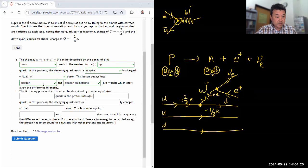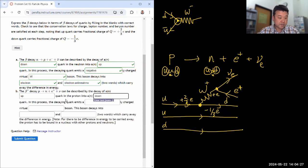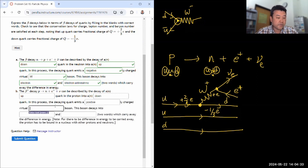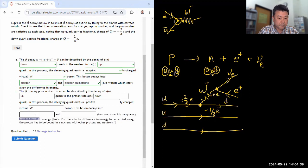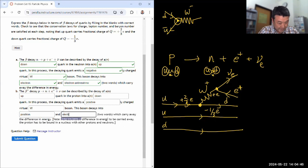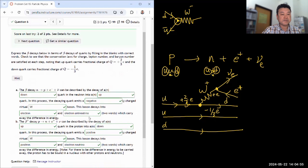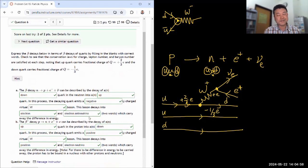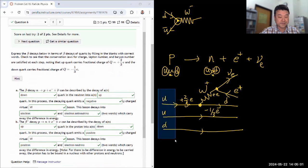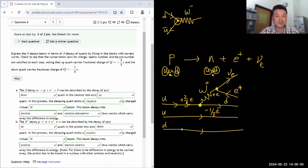Let's fill in the blanks. The beta plus decay can be described by the decay of an up quark into a down quark. In the process, the decaying quark emits a positively charged virtual W boson. This boson decays into a positron and an electron neutrino, which carry away the difference in energy. So that's question six — just describing these beta decay processes in terms of the elementary particles that make up the baryons involved in the beta decay.